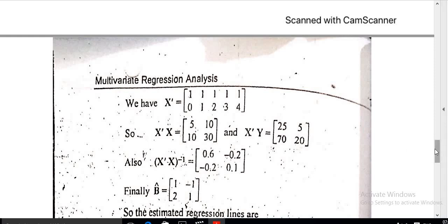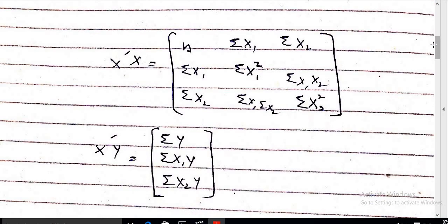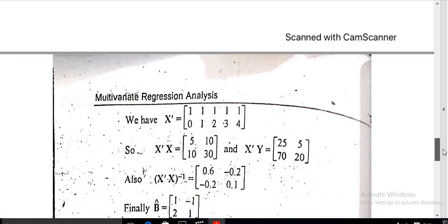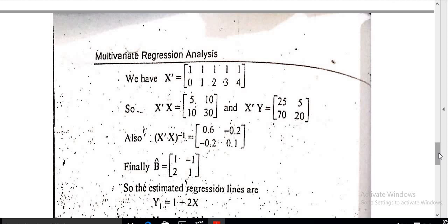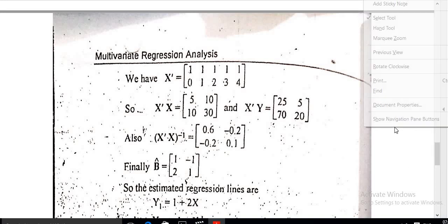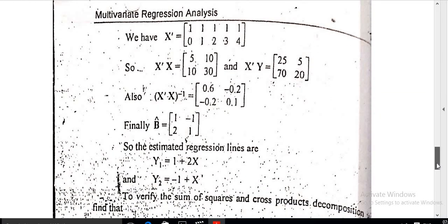This is used for calculating the matrix of X transpose X of order 2×2, which extends to the 3×3 case explained in earlier lectures. This example calculation is very simple. We can see that the elements correspond to n, sum of x, sum of x, and sum of x squared. Taking X transpose Y and then the inverse of X transpose X, we obtain Beta-hat equal to the matrix with columns 1, 2 and minus 1, 1.